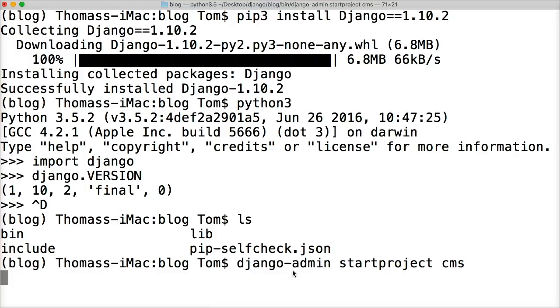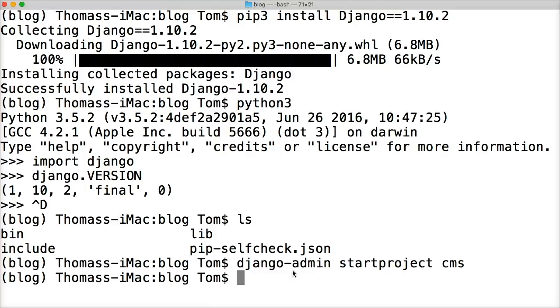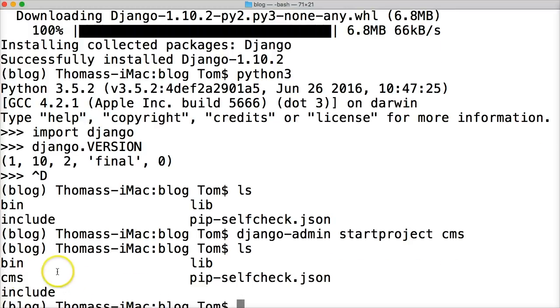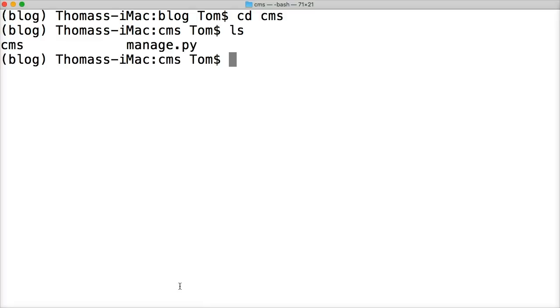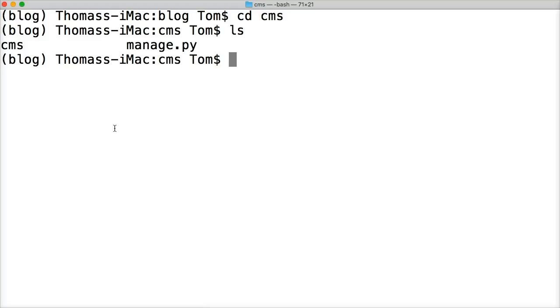We hit return and this is going to actually build our Django project. So now if you go ls, you're going to see CMS right here. We can clear our screen and cd CMS and then ls that out. You see there's a file in there called CMS and manage.py. That's how we create a project in Django.